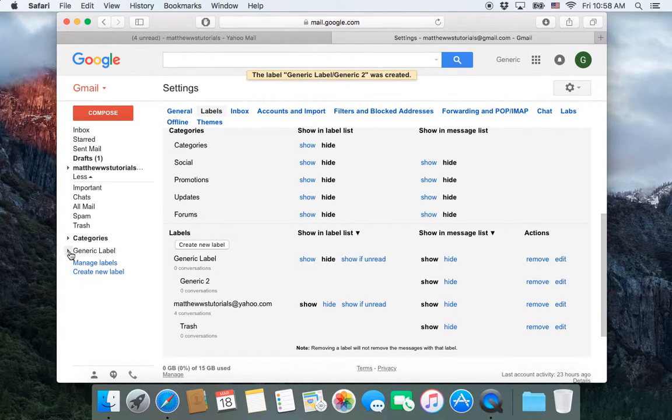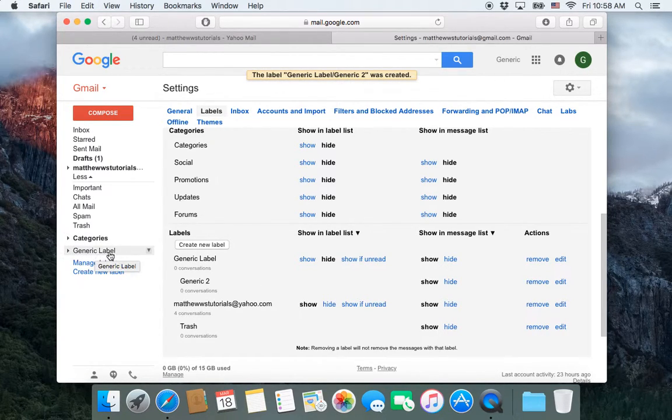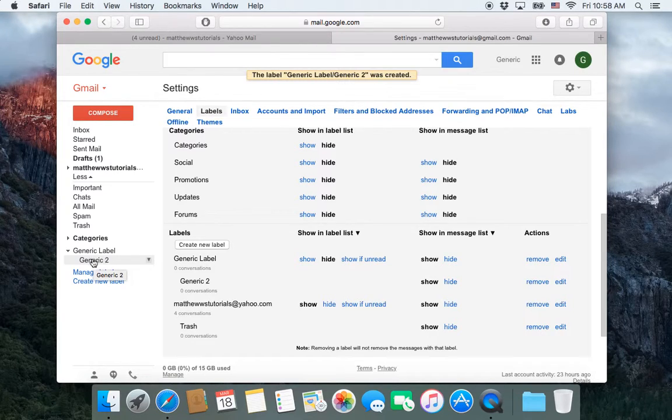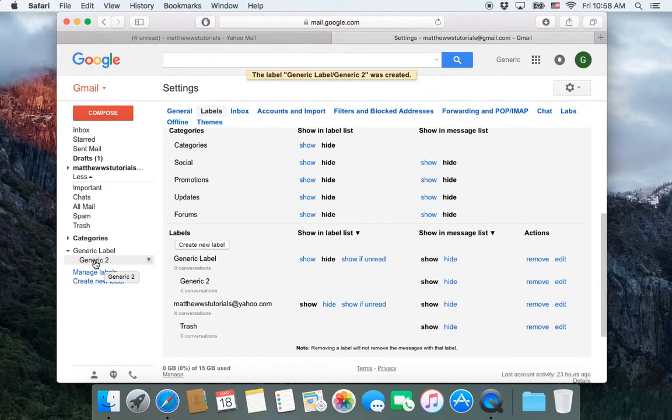And now notice that a little button appeared next to this generic label, this button right here. If we click on that, we can expand it and we'll see the other label inside it. So this works.